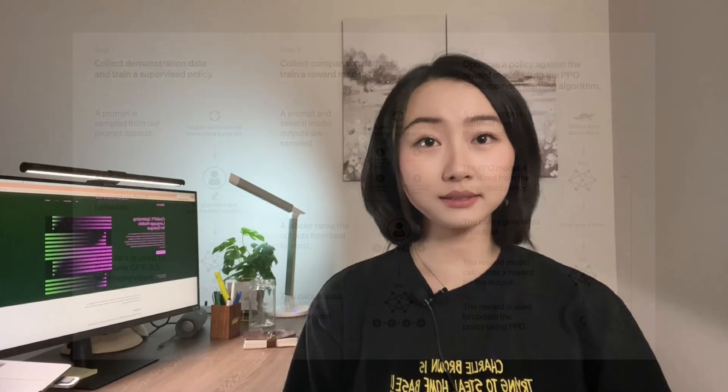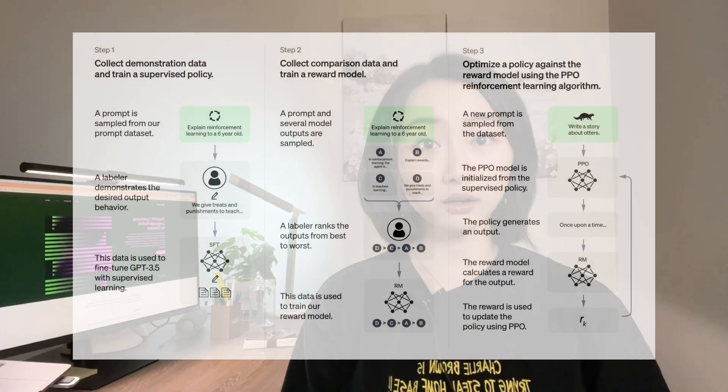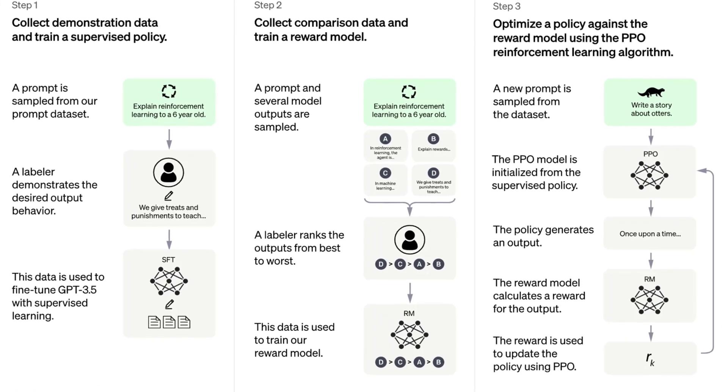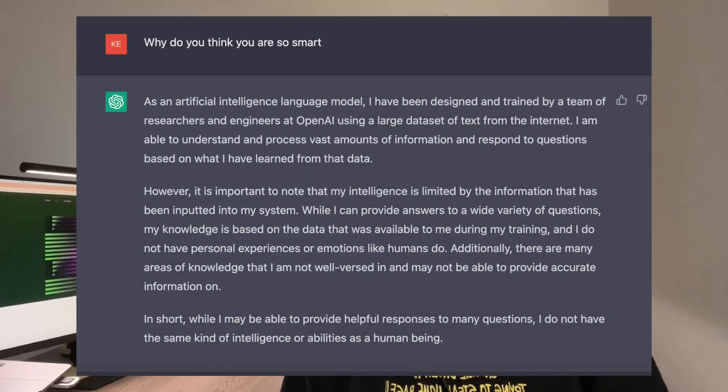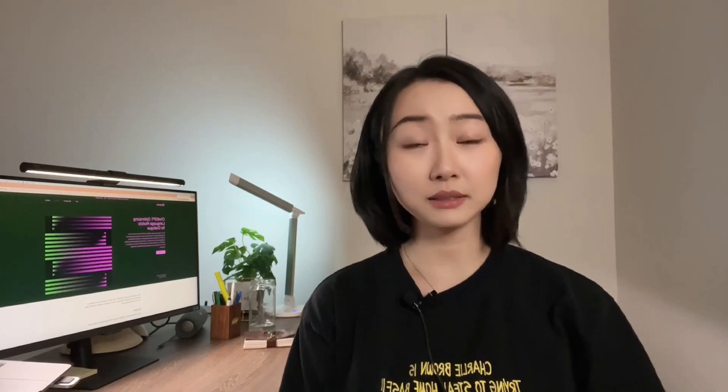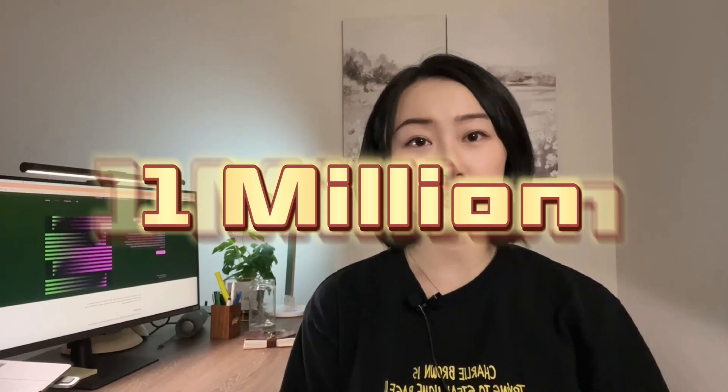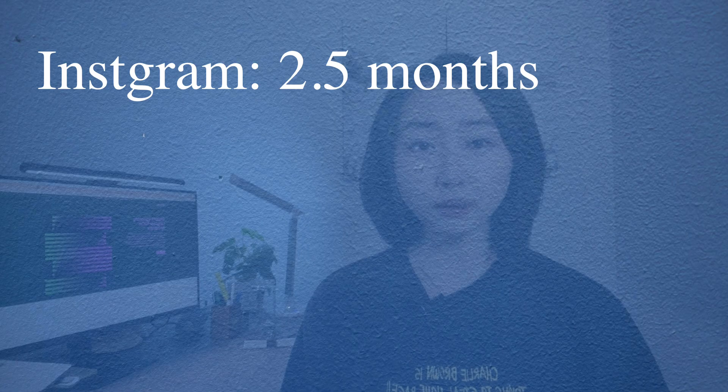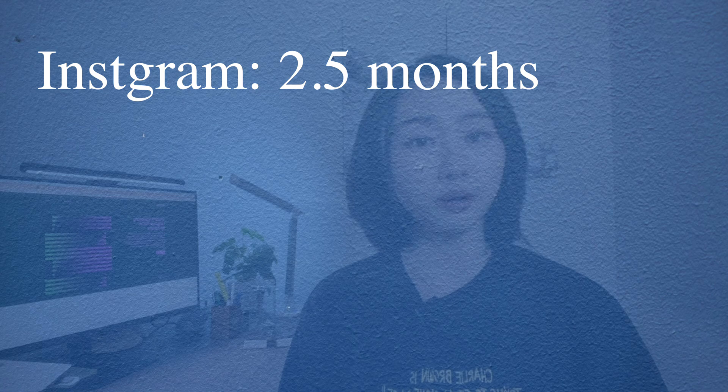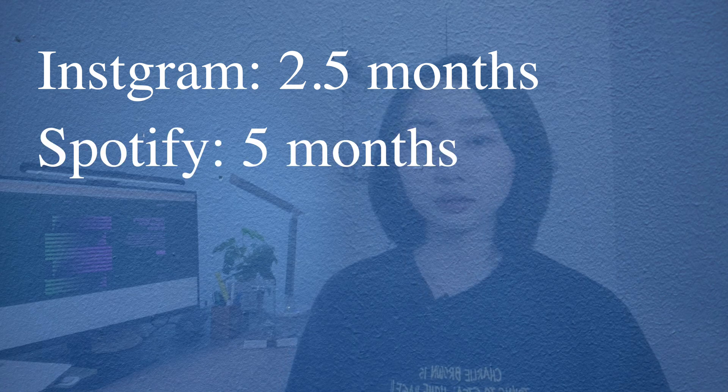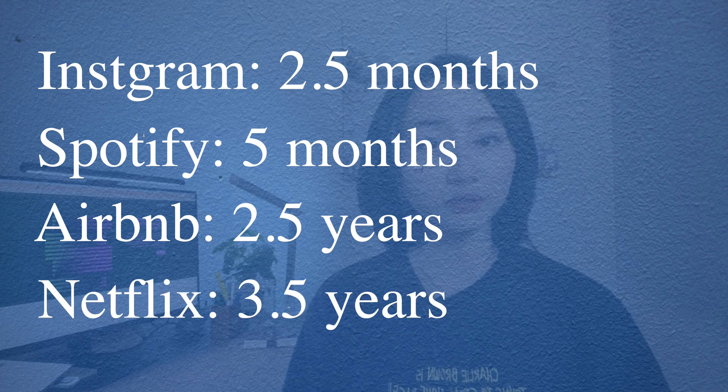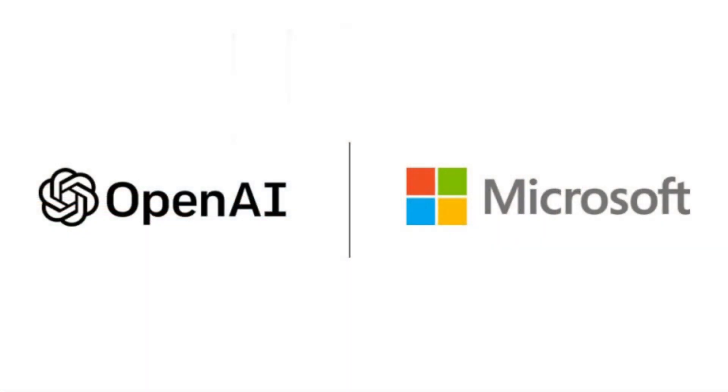ChatGPT is a state-of-the-art language model developed by OpenAI. It can generate human-like text in response to prompts. When it was launched in November of 2022, the growth of ChatGPT has been nothing short of phenomenal. It hit 1 million users in 5 days. To put this in perspective, it took Instagram 2.5 months, Spotify 5 months, Airbnb 2.5 years, and Netflix 3.5 years to reach the same milestone. Recently, OpenAI announced a partnership with Microsoft with an additional investment of $10 billion.